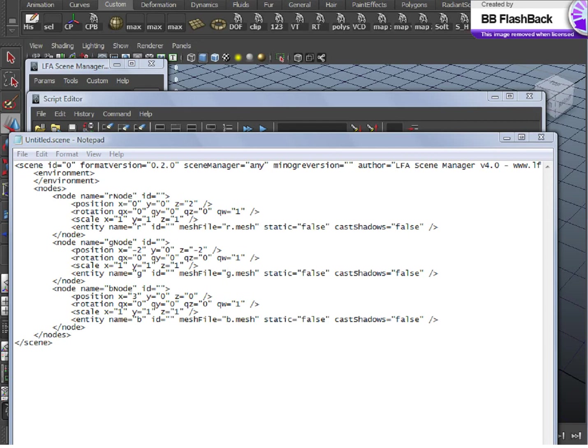However, the argument of using content creation software as editor versus writing an in-game editor, pros and cons, is kind of a philosophical debate and I'll leave it at that.